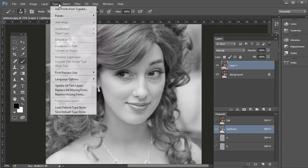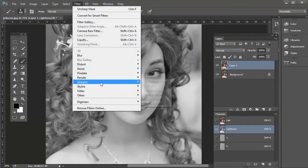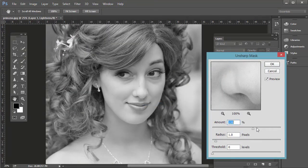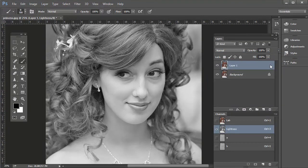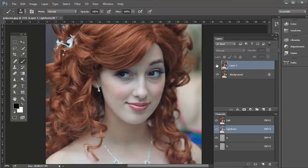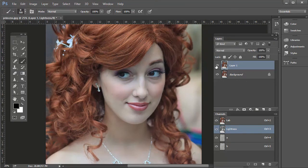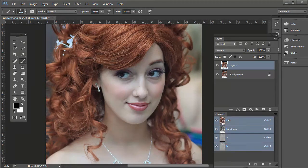Go to Filter, Sharpen, Unsharp Mask. I'm going to bump this up a lot so we can really see the difference — about 200%, radius about two pixels, and threshold zero. Click OK. There you see the before and then after: before, a little bit blurry; after, a lot more tack sharp. And because we weren't sharpening the A or B channels, we minimize the grainy or noisy look that can happen.